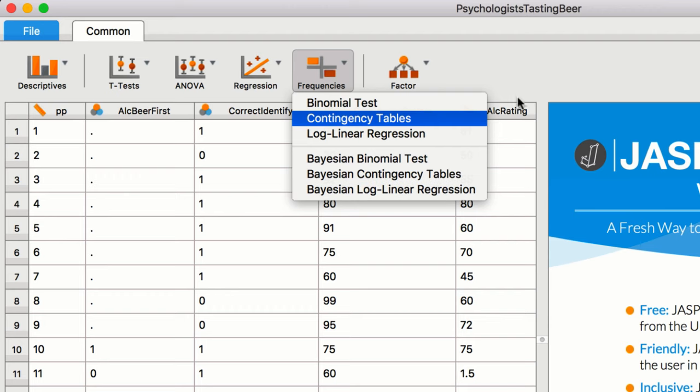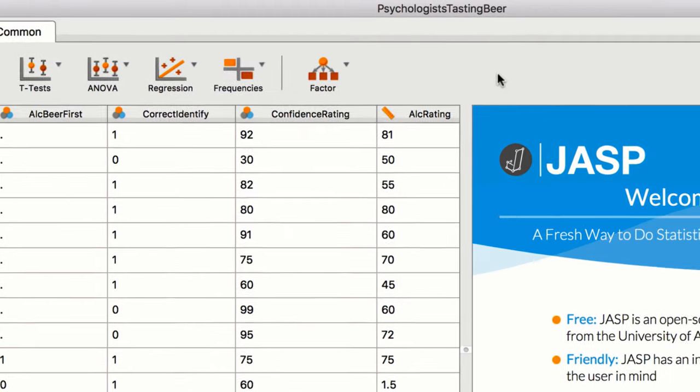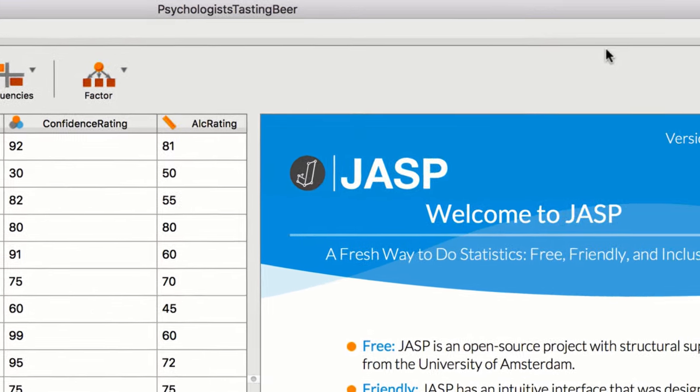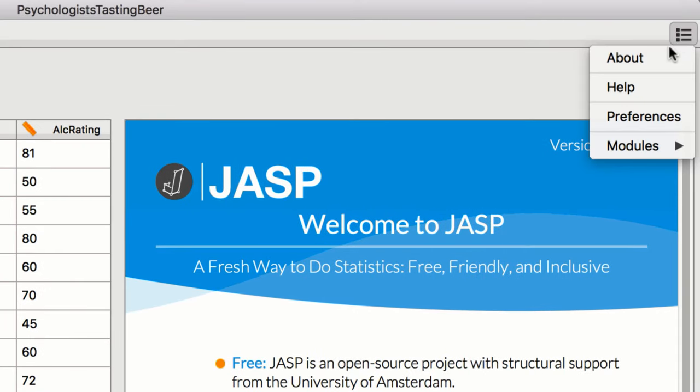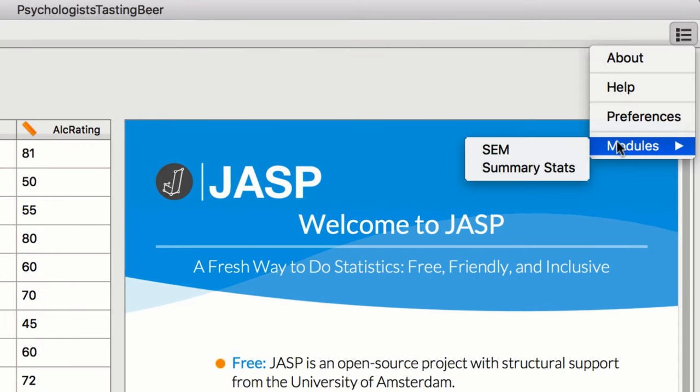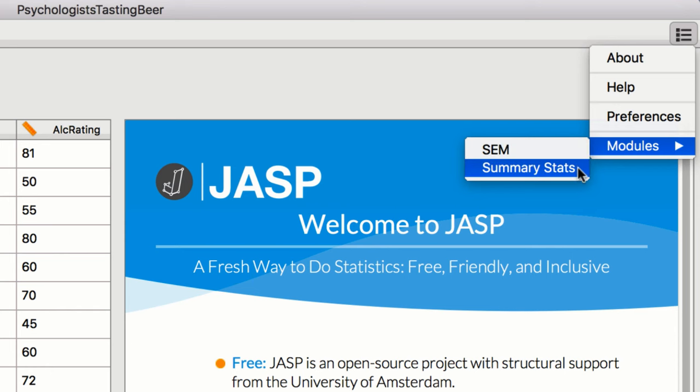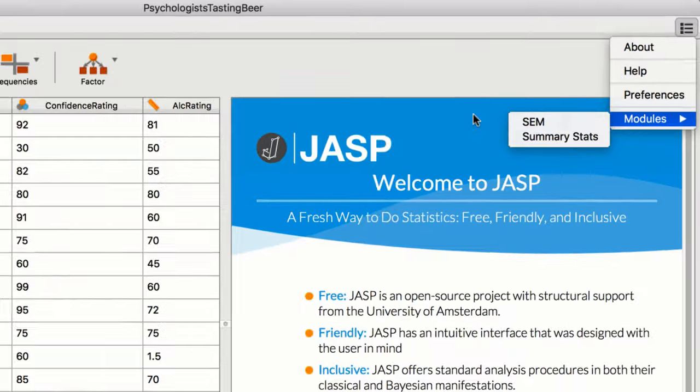You can also conduct more advanced analyses in JASP. For instance, the SEM module allows you to perform structural equation modeling. And with our Summary Stats module, you can reanalyze and examine published findings without needing the original data.